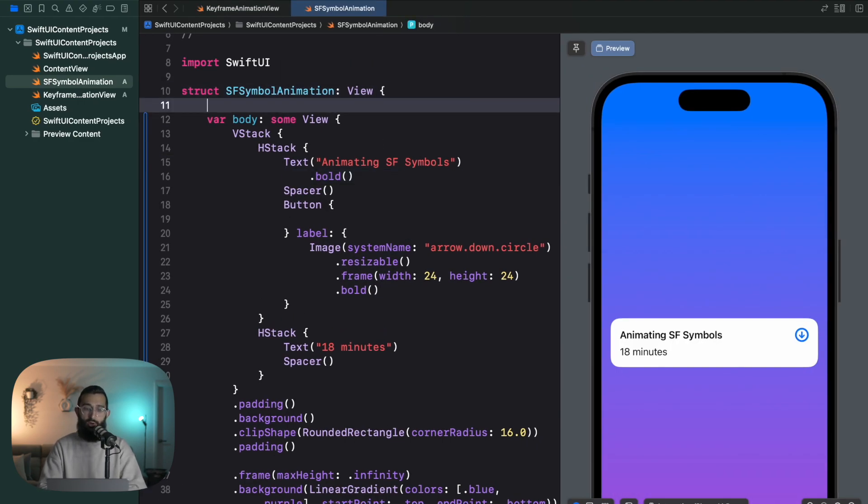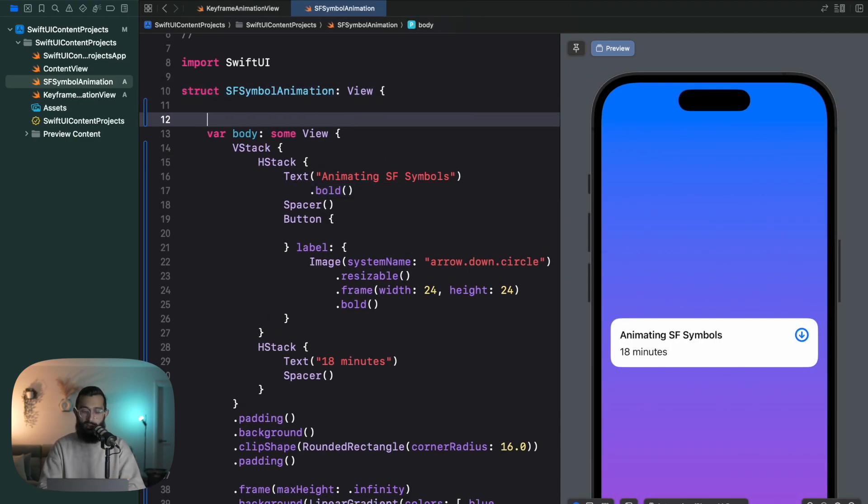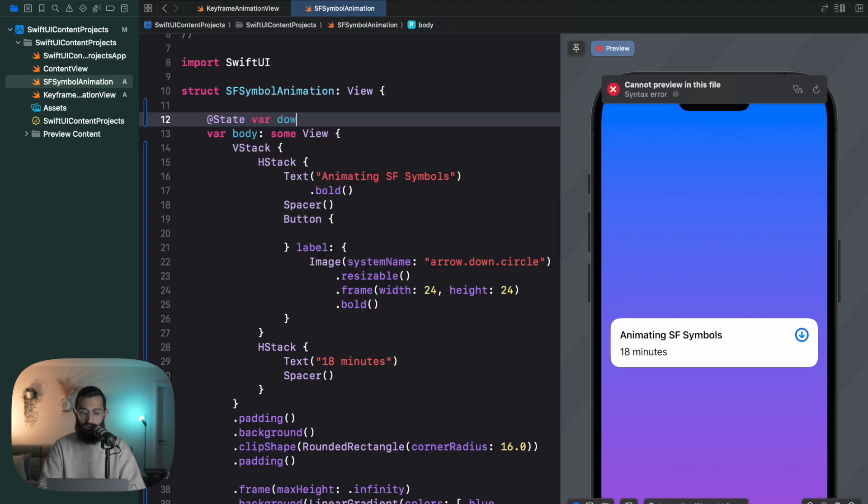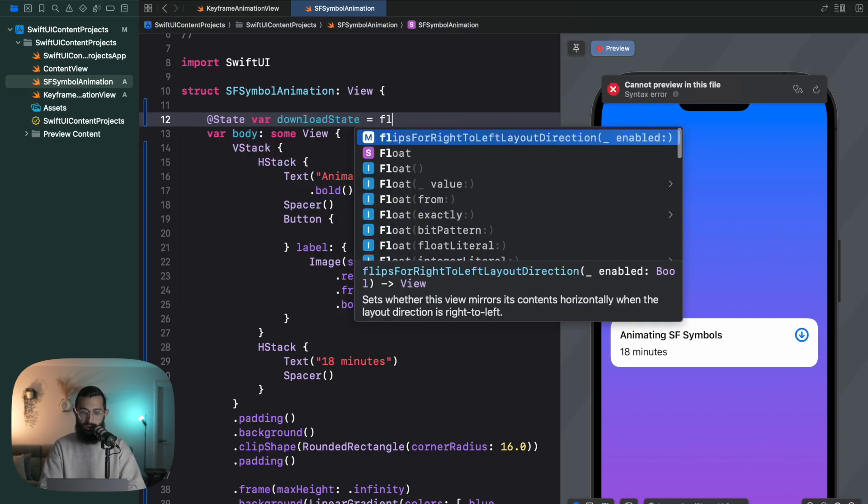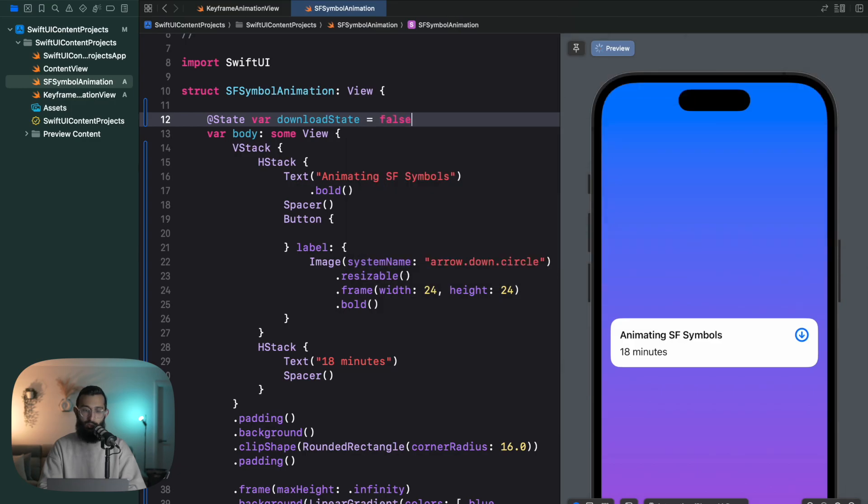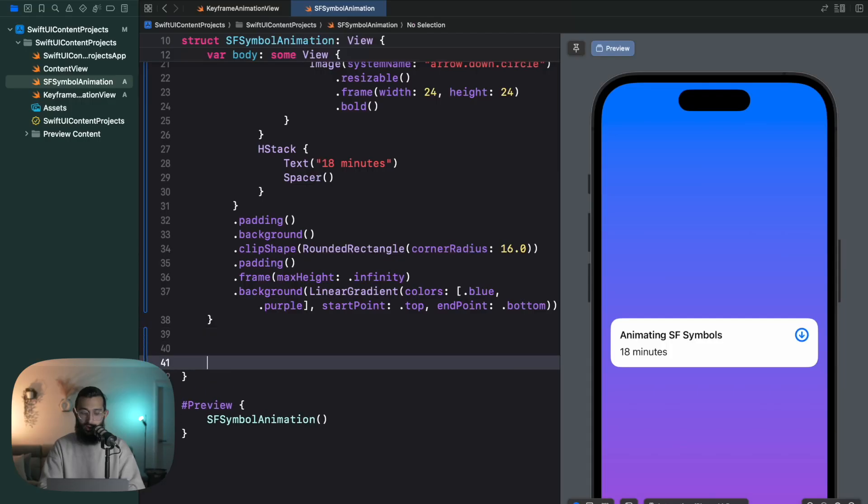There we have it. Now we're ready to start animating this SF Symbol in the corner. The first thing we want to do is keep track of our download state. Now to animate this we're going to animate based on a download state, so let's go ahead and create a download state enum, and then also a variable to keep track of the download state. Of course that variable does need to be a state variable so that we can animate based on that.